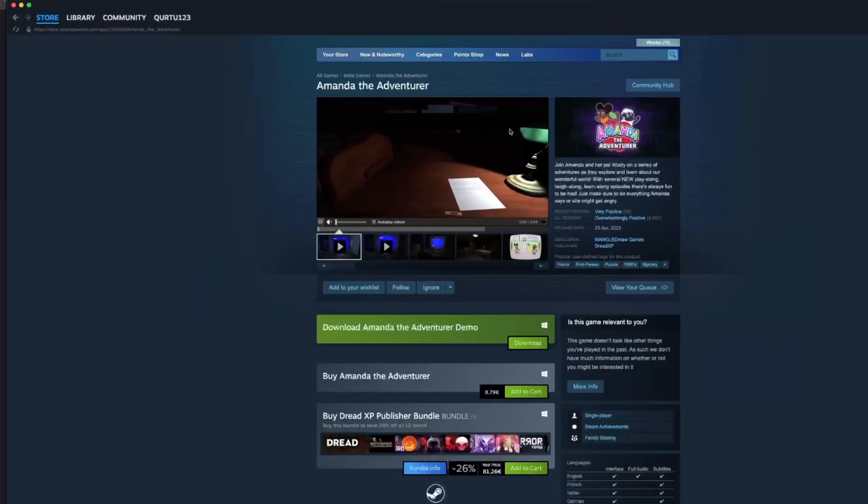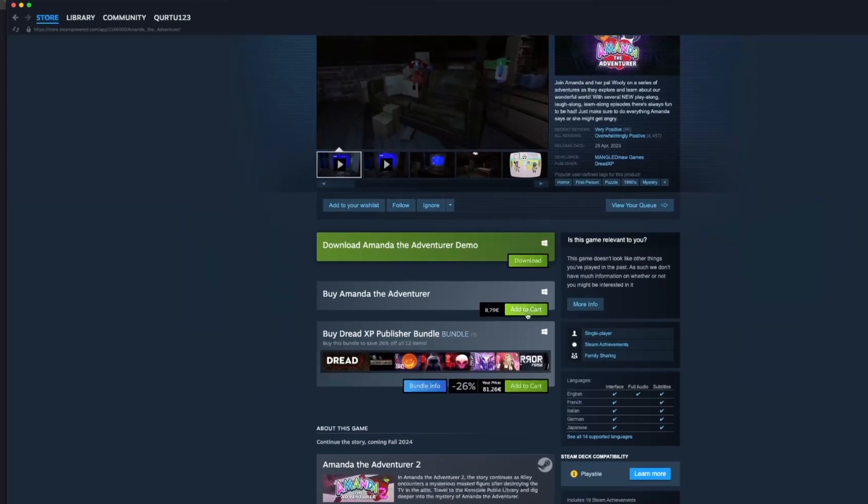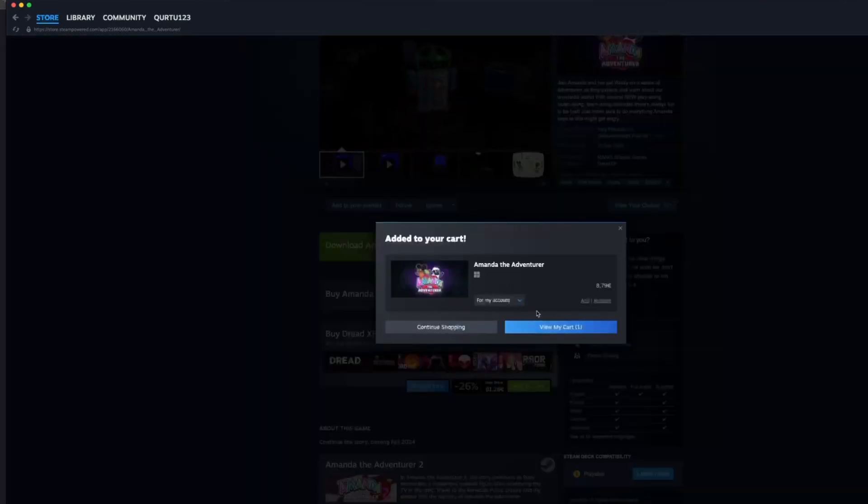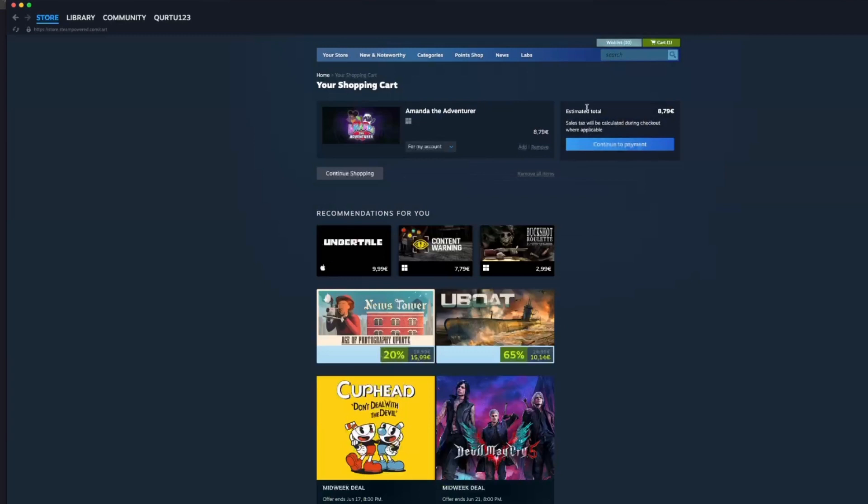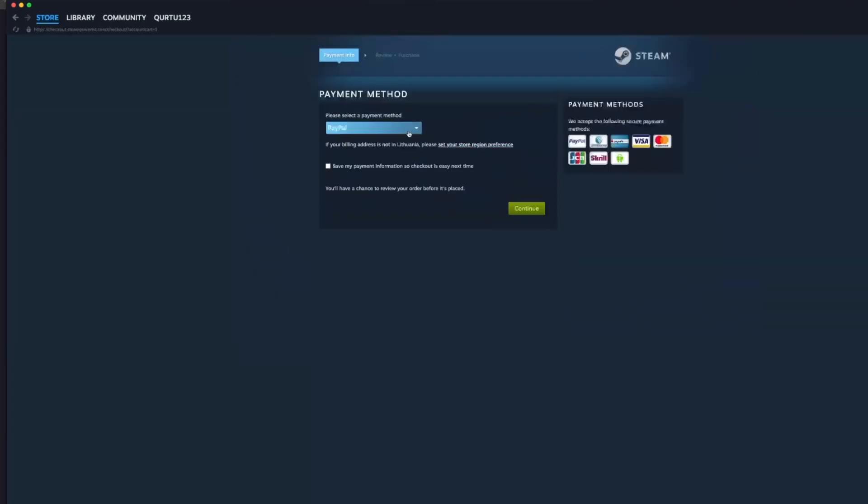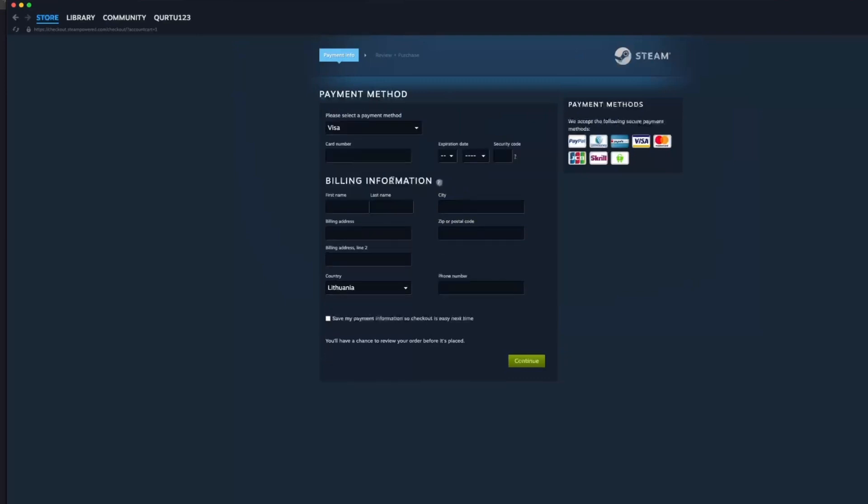Now click on the Add to Cart button beside Original Game. In the new pop-up, click on View My Cart. Now click on the blue Continue to Payment button. In Payment Methods, select your preferred payment method and proceed. After you're done with payment,